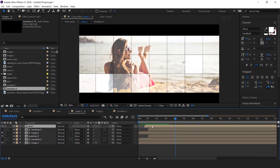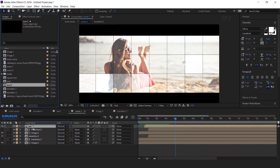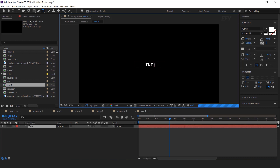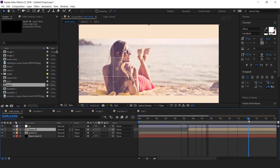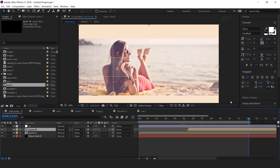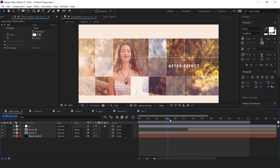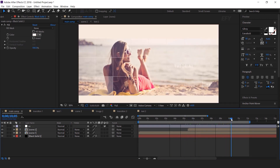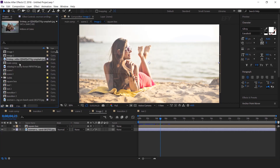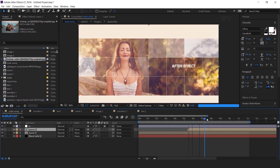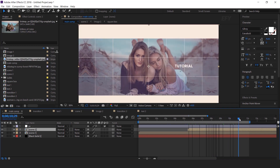You can also change the text 1 comp: go to the project window, duplicate the text 1 comp, then hold Alt key and drag text 2 over the text 1 comp layer, and change your text. I think we should also change the image of scene 2, so open scene 2 comp, then open image 2 comp and change the image. Perfect, it looks good to me.